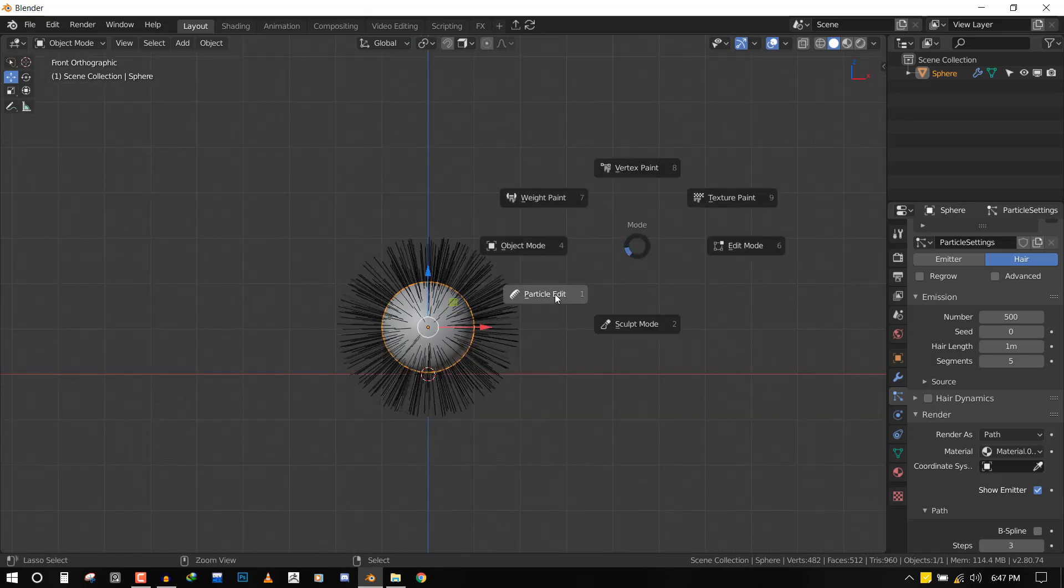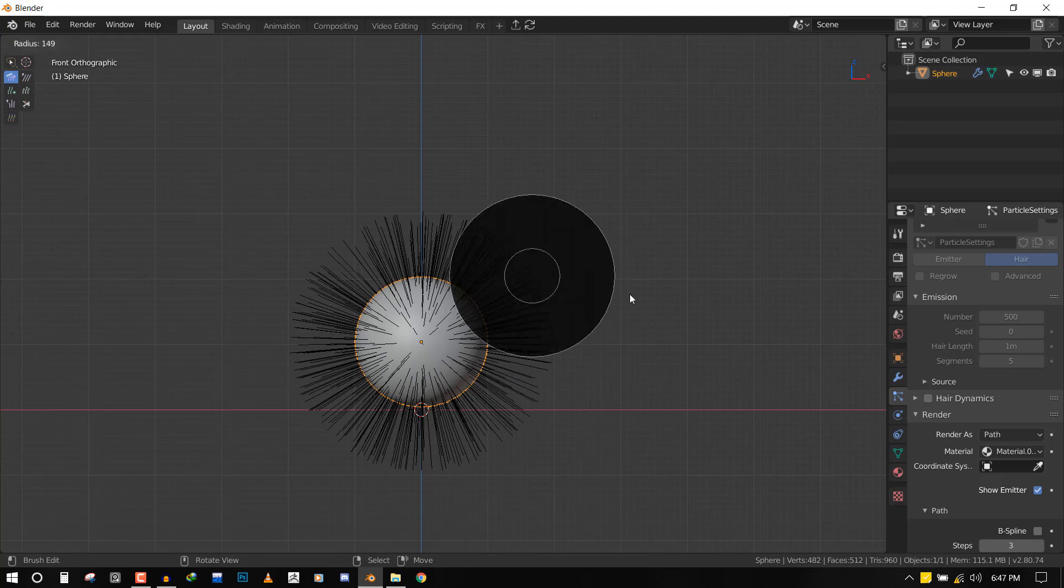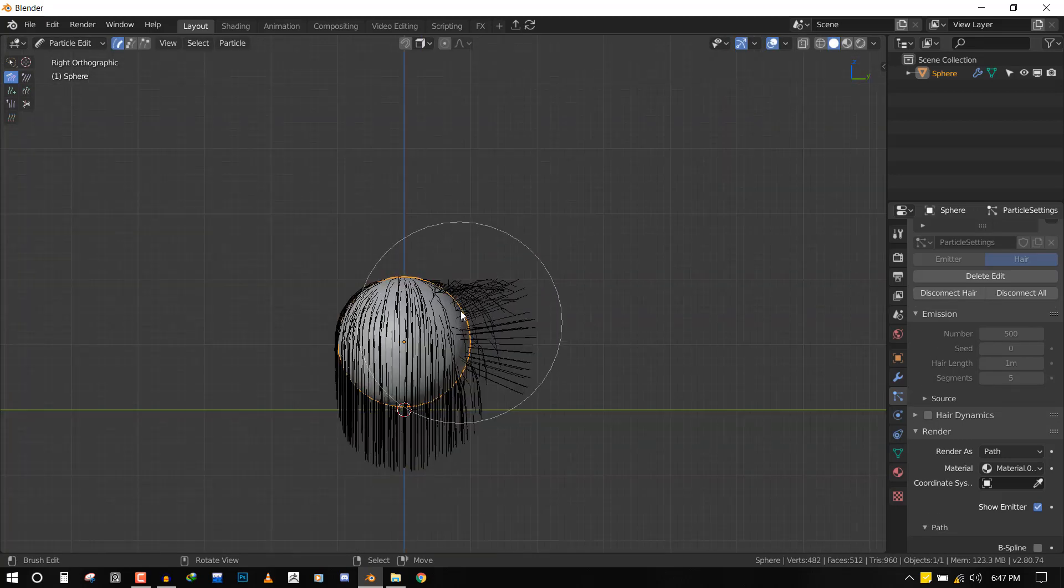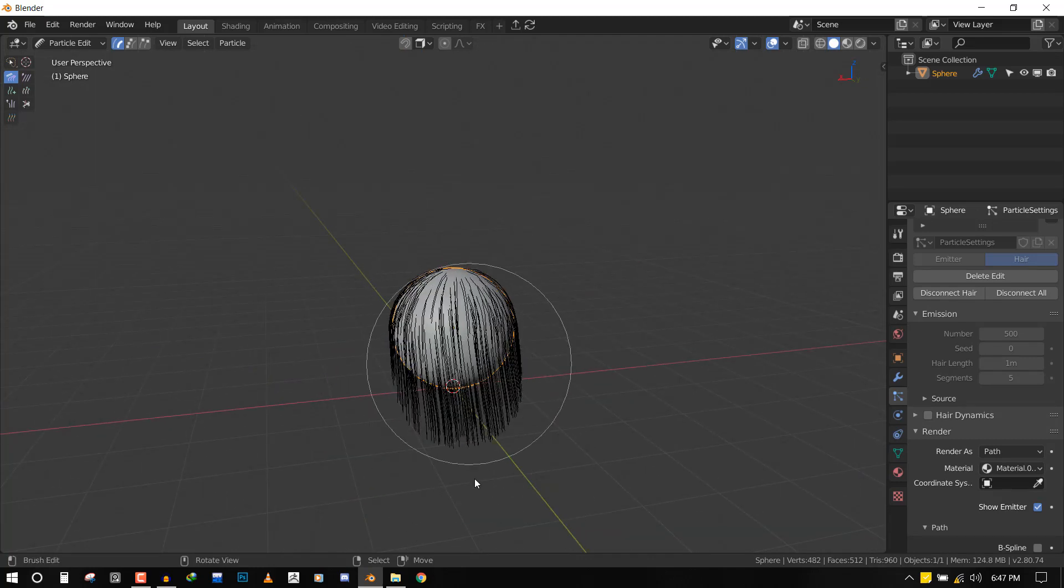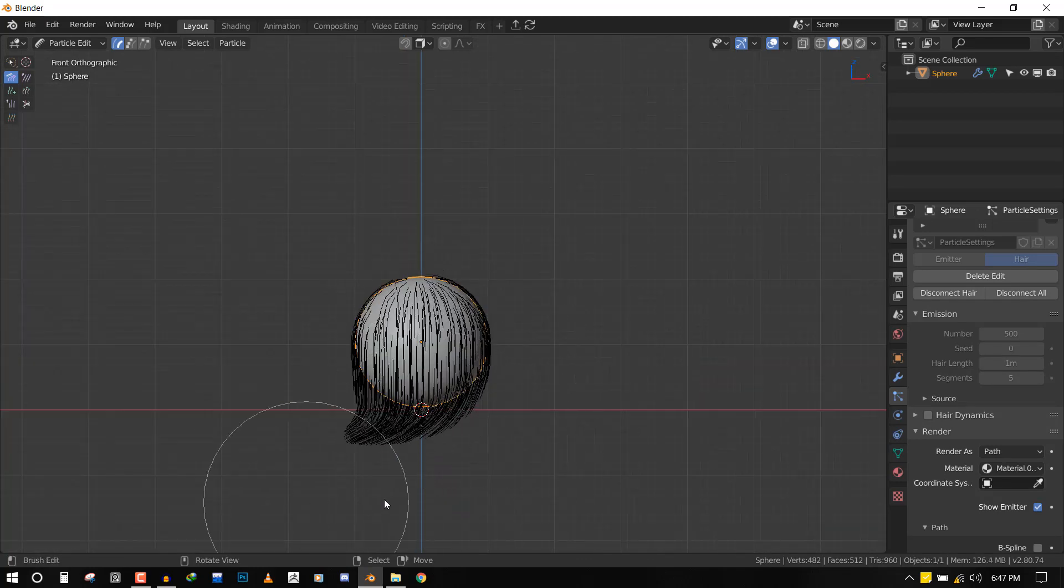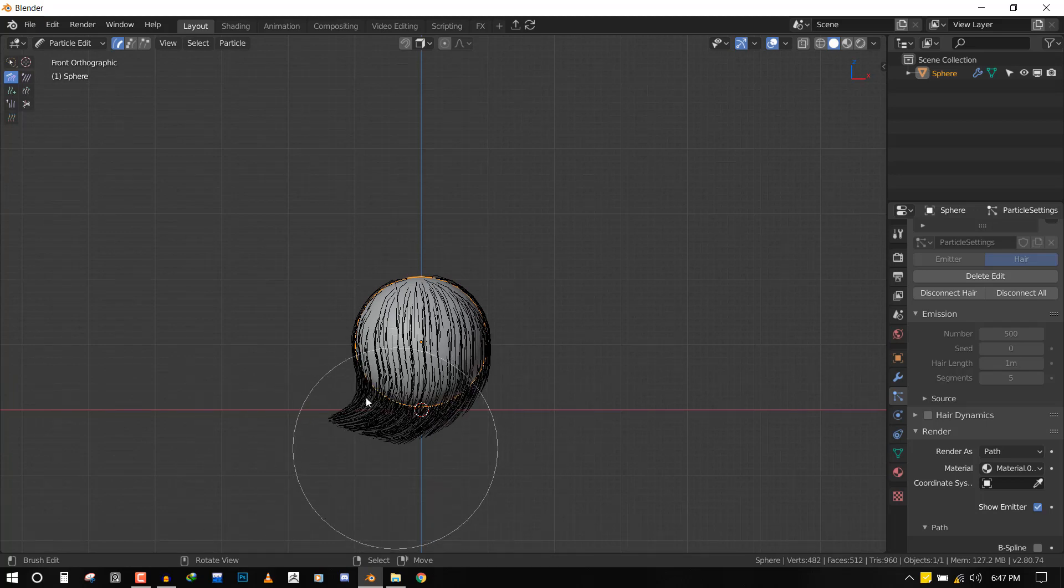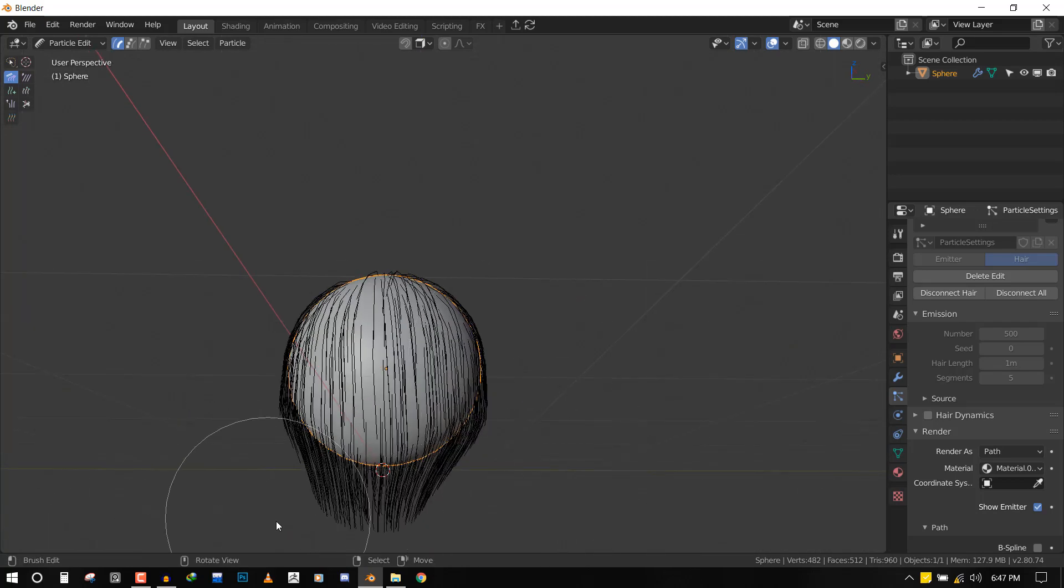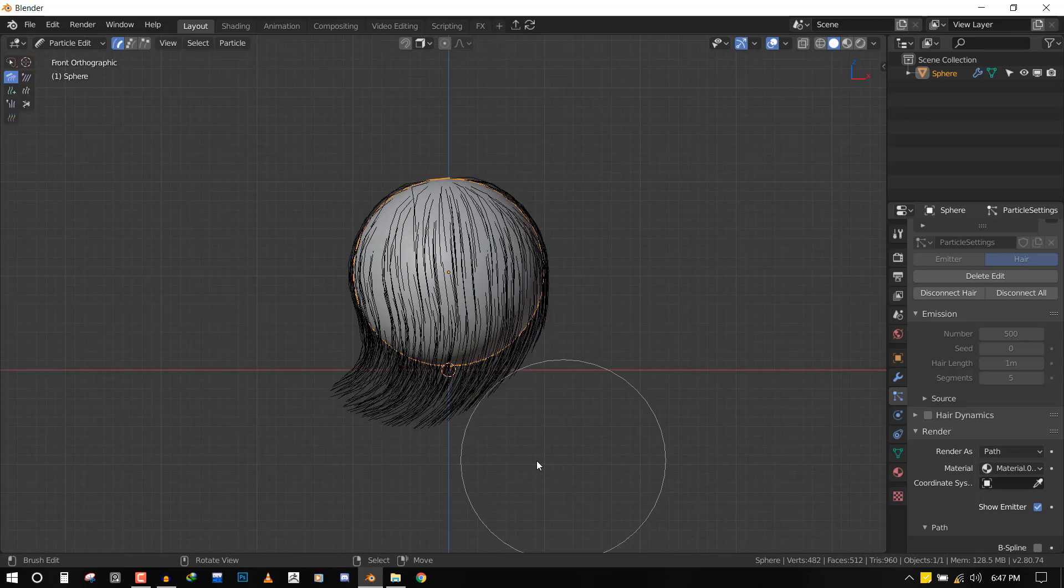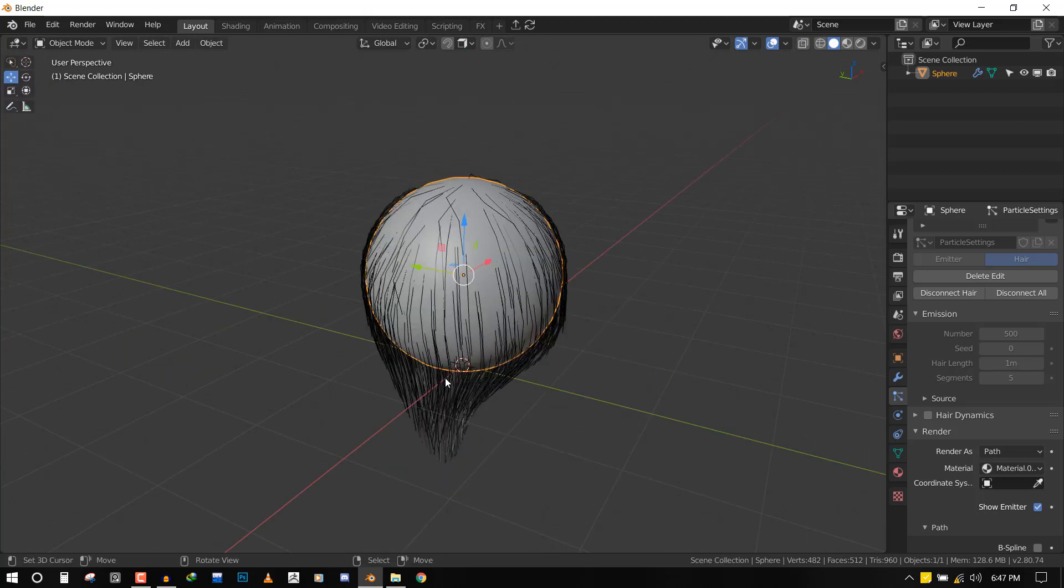And we can jump into Particle Edit, grab our comb brush and work the magic. Now I'll just quickly push this down. I'm going for something really extreme so you can see how straightforward and powerful this method is, something like this.